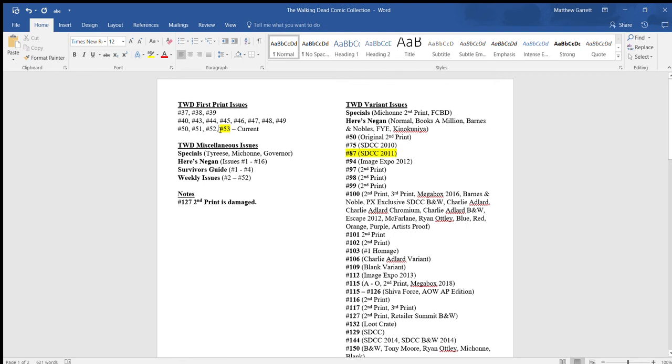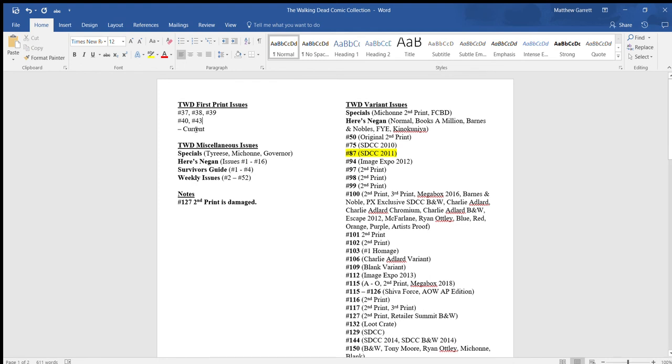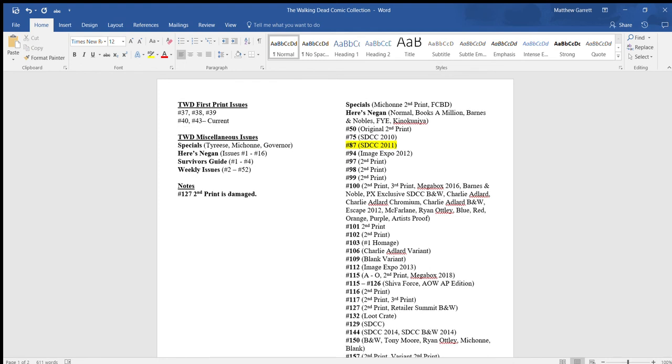So instead of having all of this right here, what I would do is since I have 44, 45, 46, 47, 48, 49, and so on to save space, I would just simply highlight everything and cross it out. So then that way I have number 43 to current. That way it kind of saves room and everything and you see exactly what you're missing.